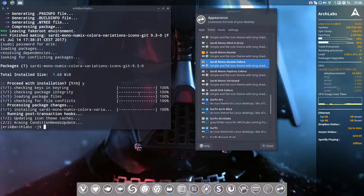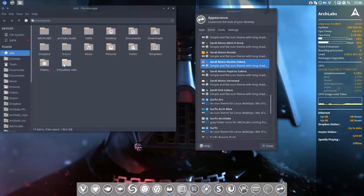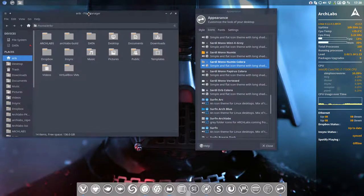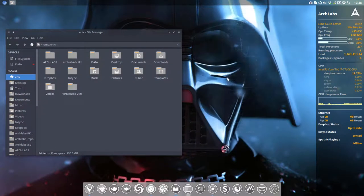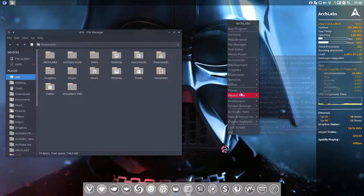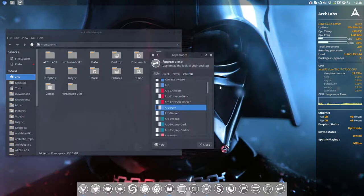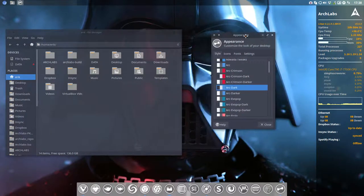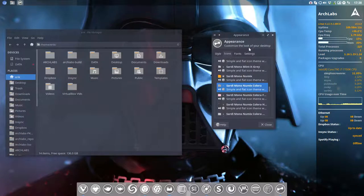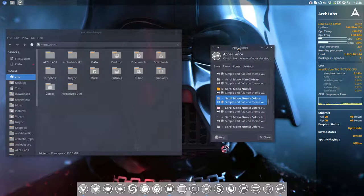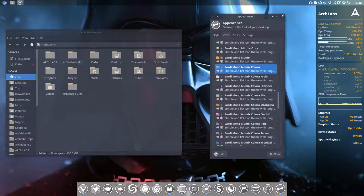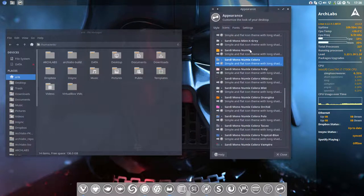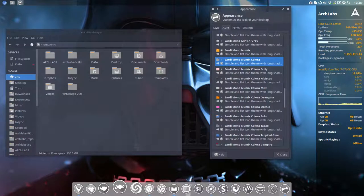First the password and then yes again. Alright, so let's have a look what does this look like. So this is what we get when we select Sardi Mono Numix Colora. Let's the system read the new files from the hard disk and let's go like here and then let's move it up. So Sardi Mono Numix Colora, that's what we have now.